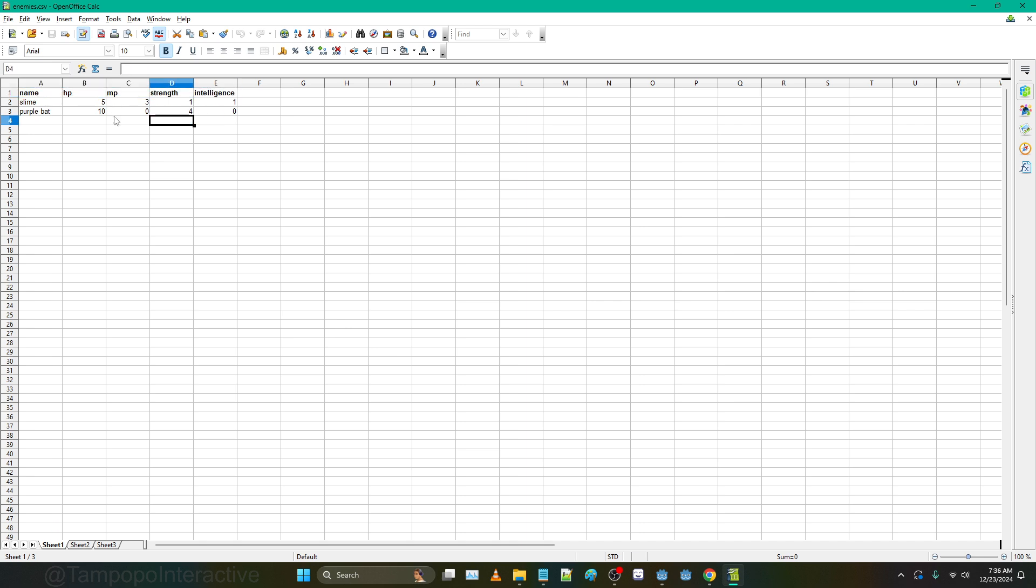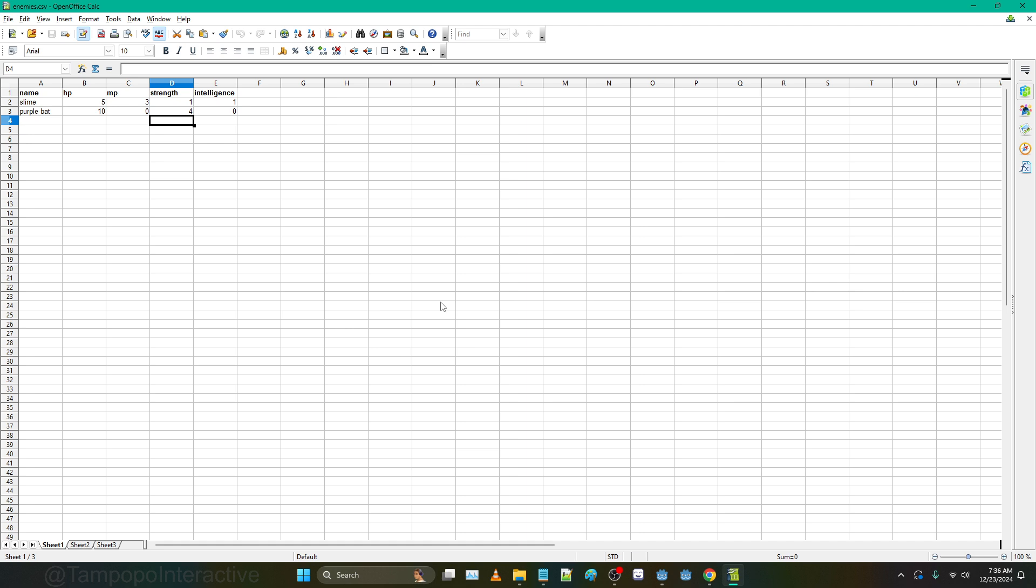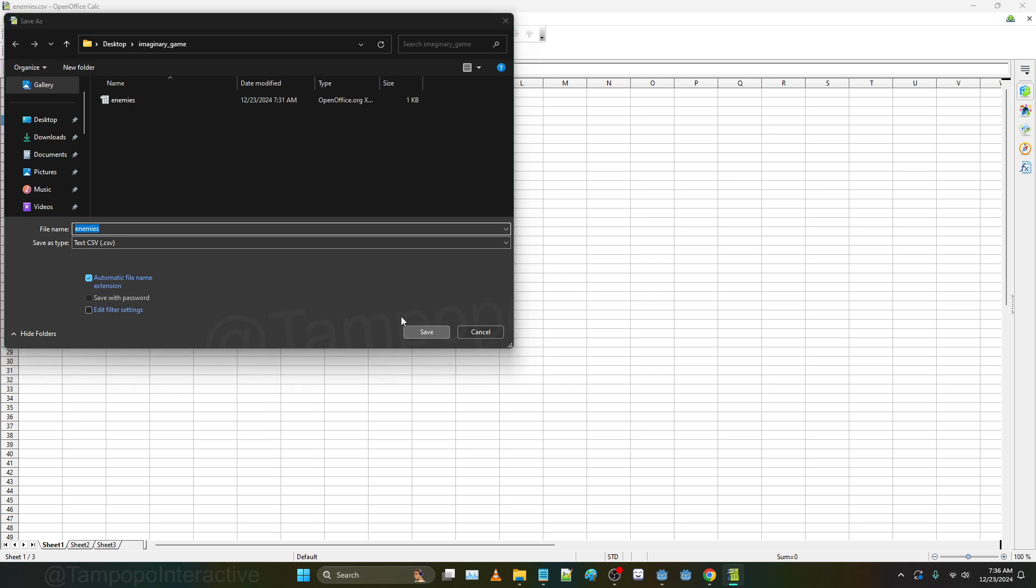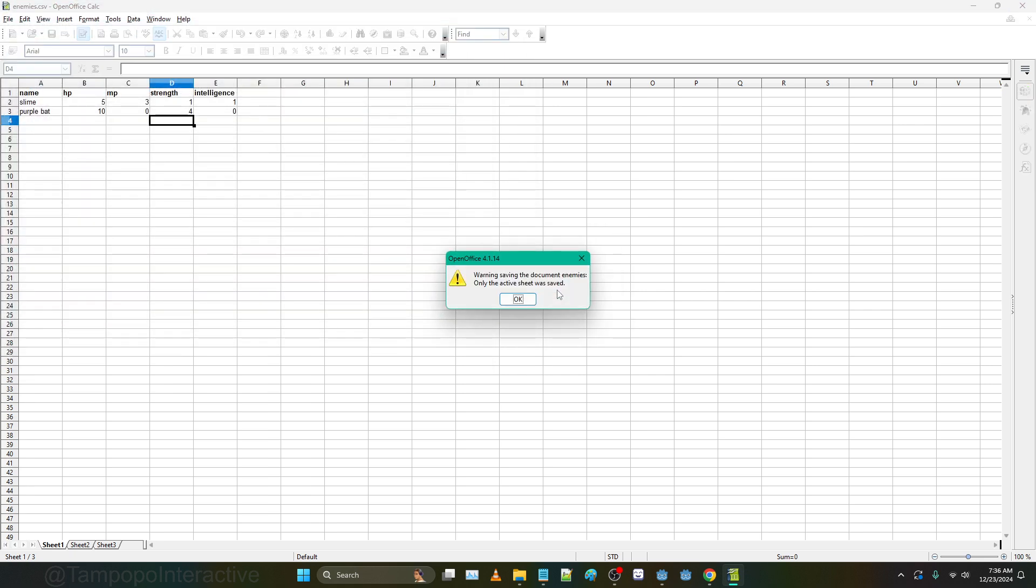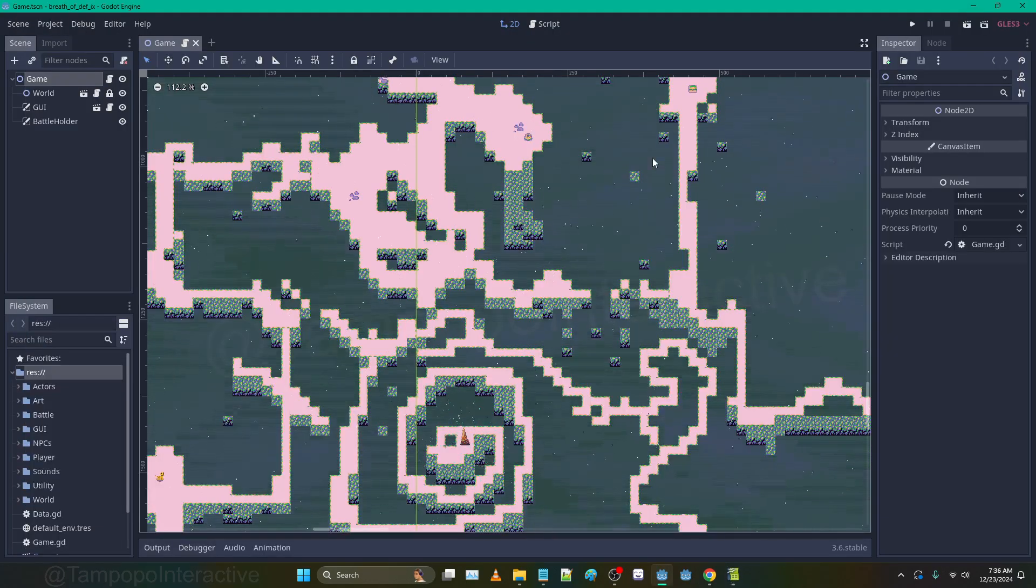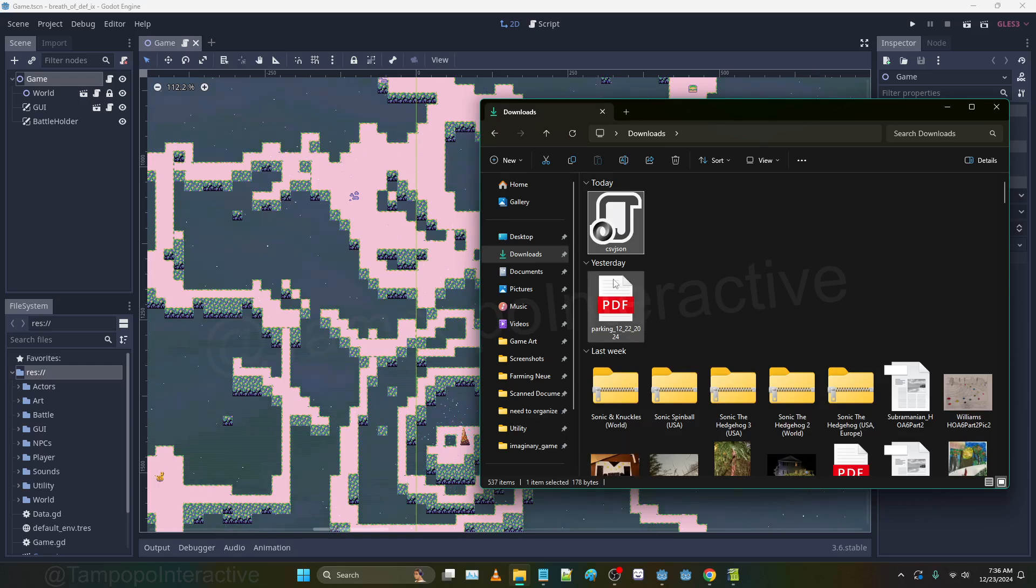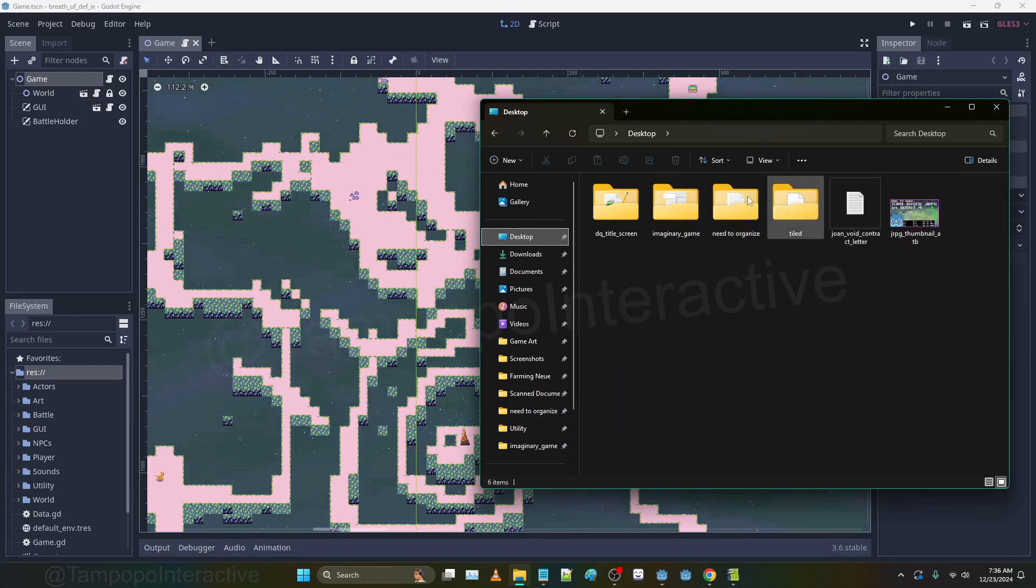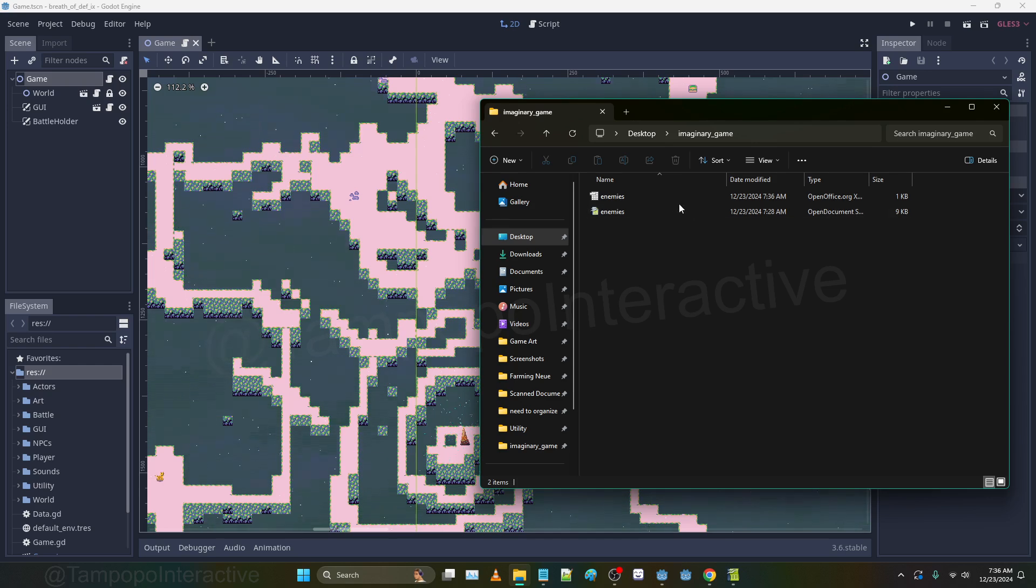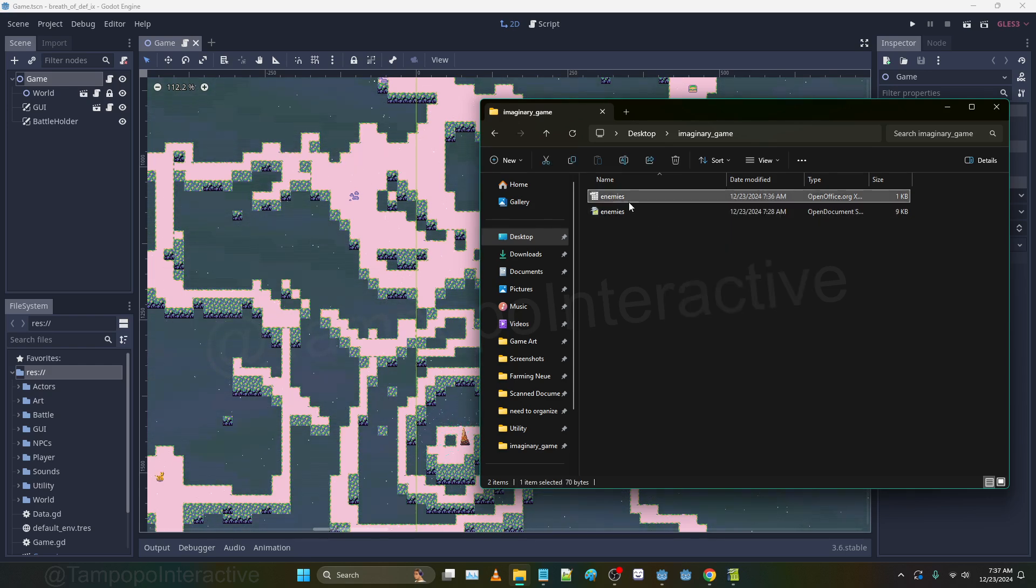We want to go to File and Save As and just make sure it's on CSV. I've already saved it once but I'm redoing it for this. I have it in a folder for an imaginary game. Now we have that data saved. I'm going to go to that folder and open it up in a text editor.